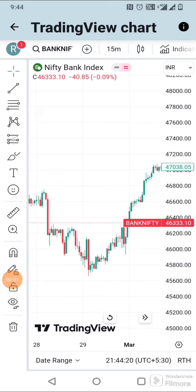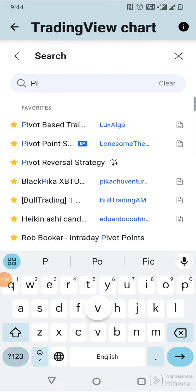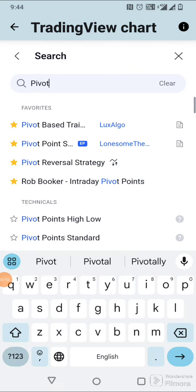You need to know this strategy — whether the stock is going to raise or fall — before doing option trading. Go to tradingview.com, in the indicator section search 'pivot based'.